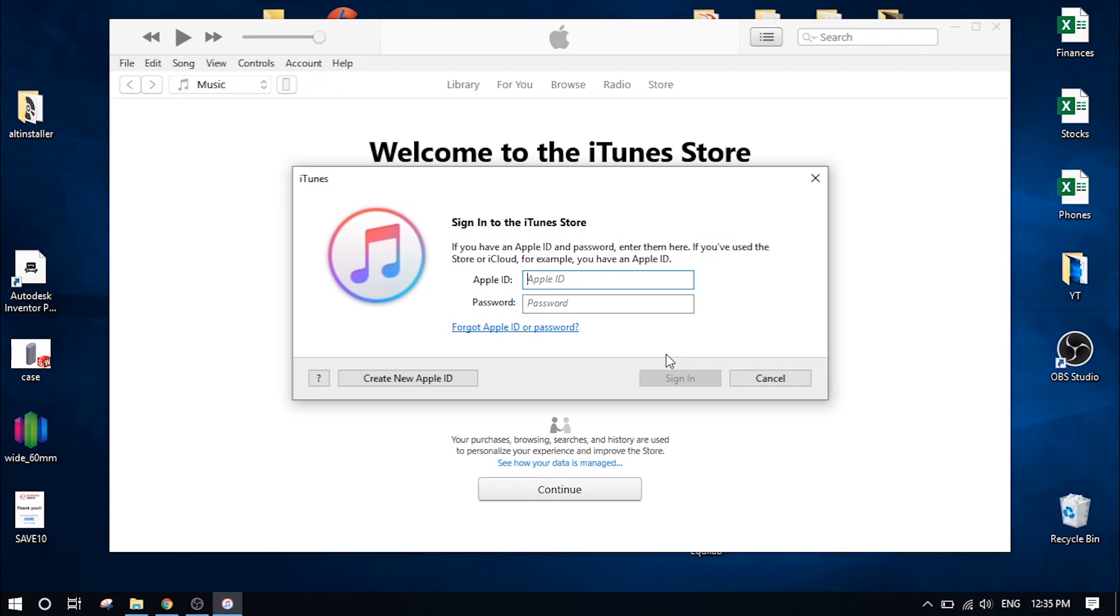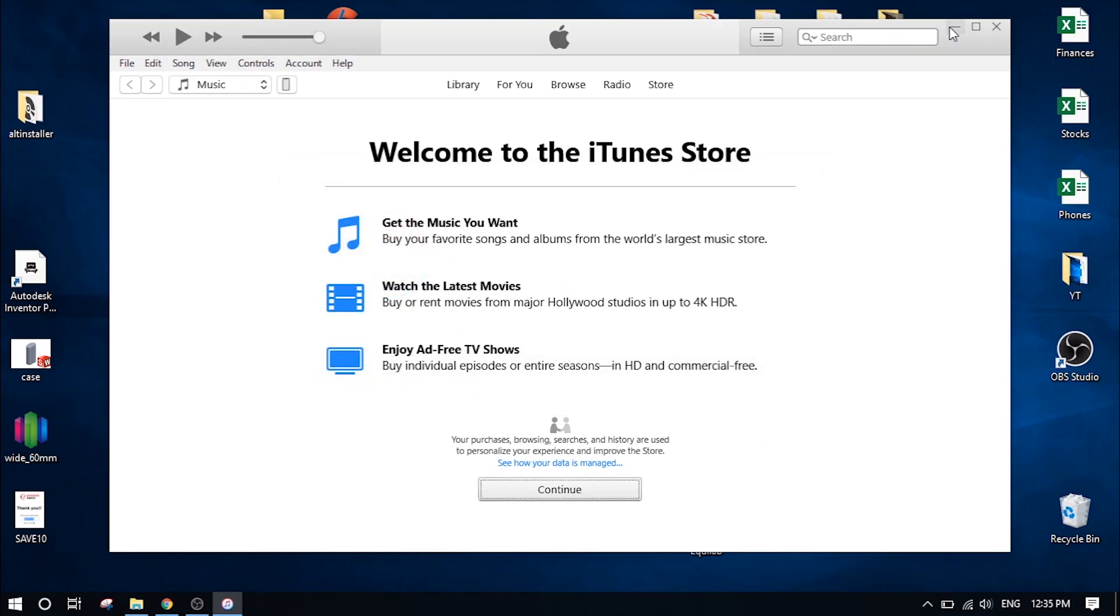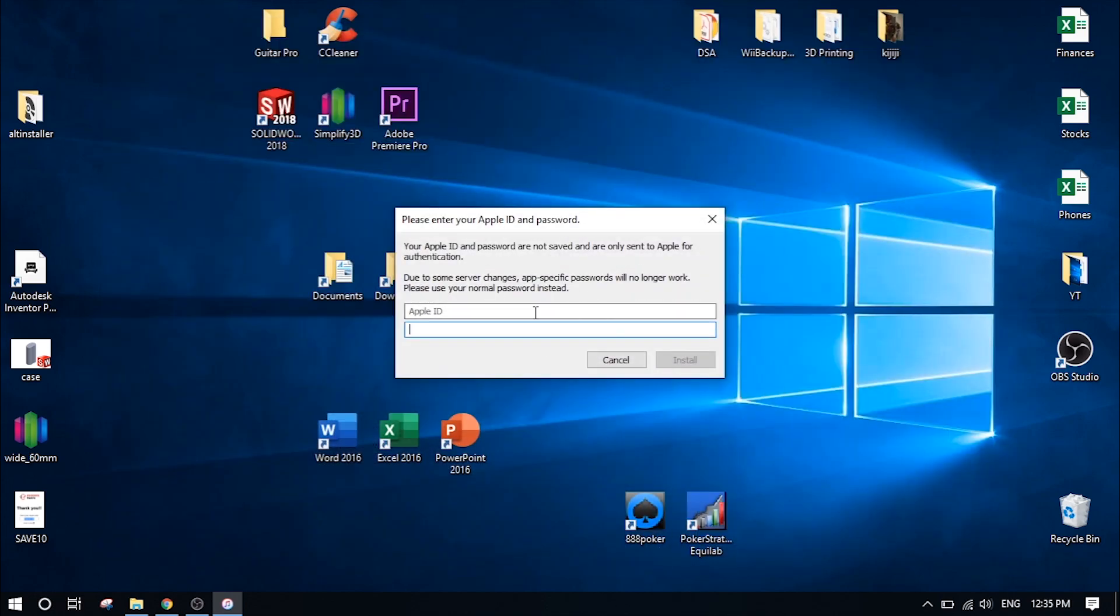When it comes up asking you to enter your credit card information, there should be a little button on the right hand side that says none. So you can actually skip entering your information again on a different account. This doesn't have to be an account that you use in the future. It just needs to be enabled to log in on this page and get you to the next step. So if you get that error like I did, just go ahead and create a new Apple ID and enter it in here and click install.